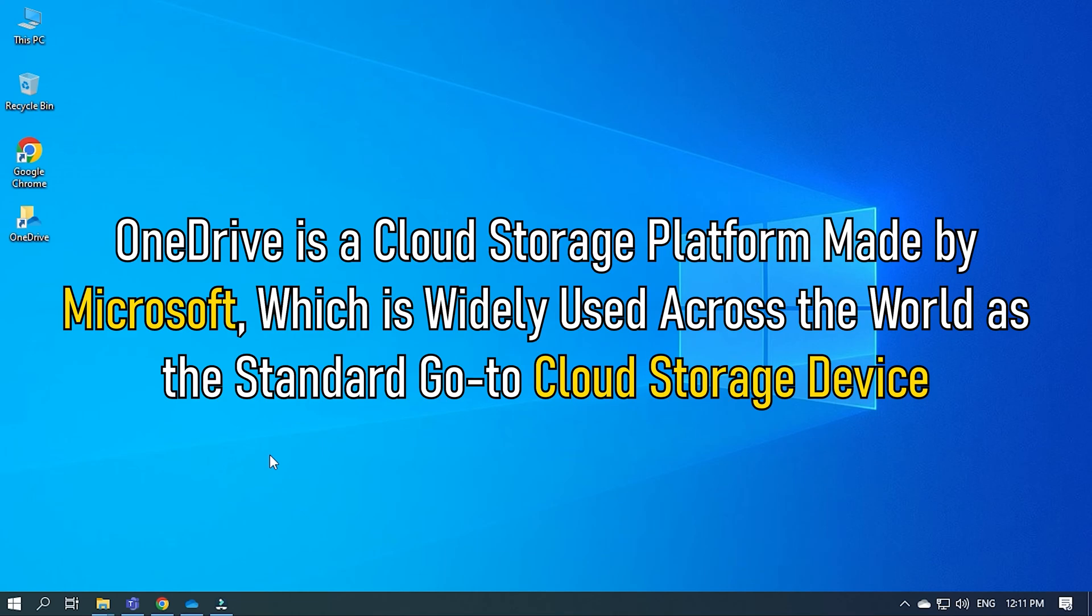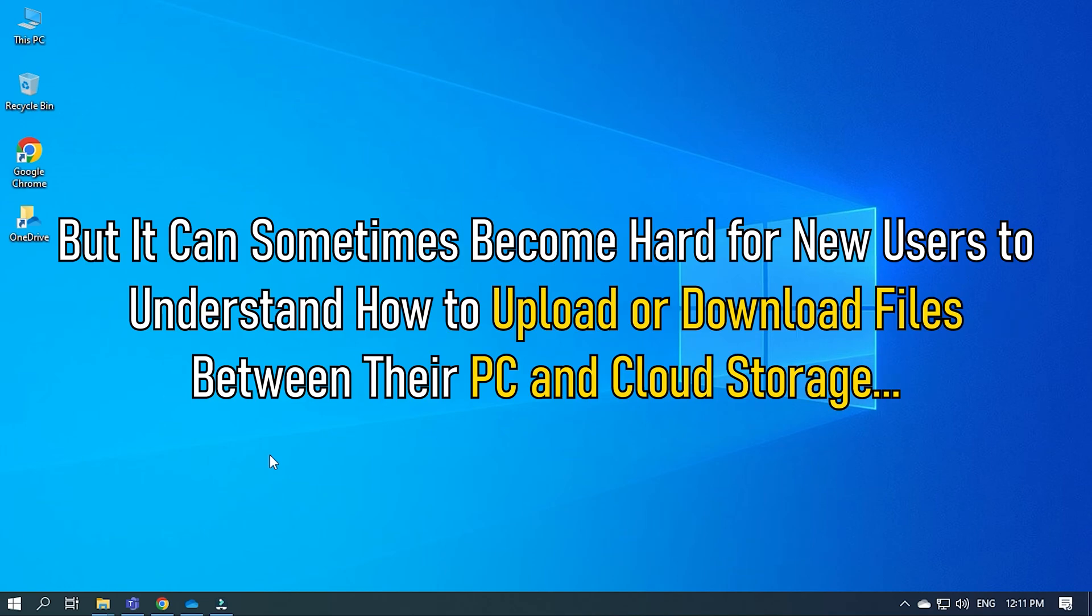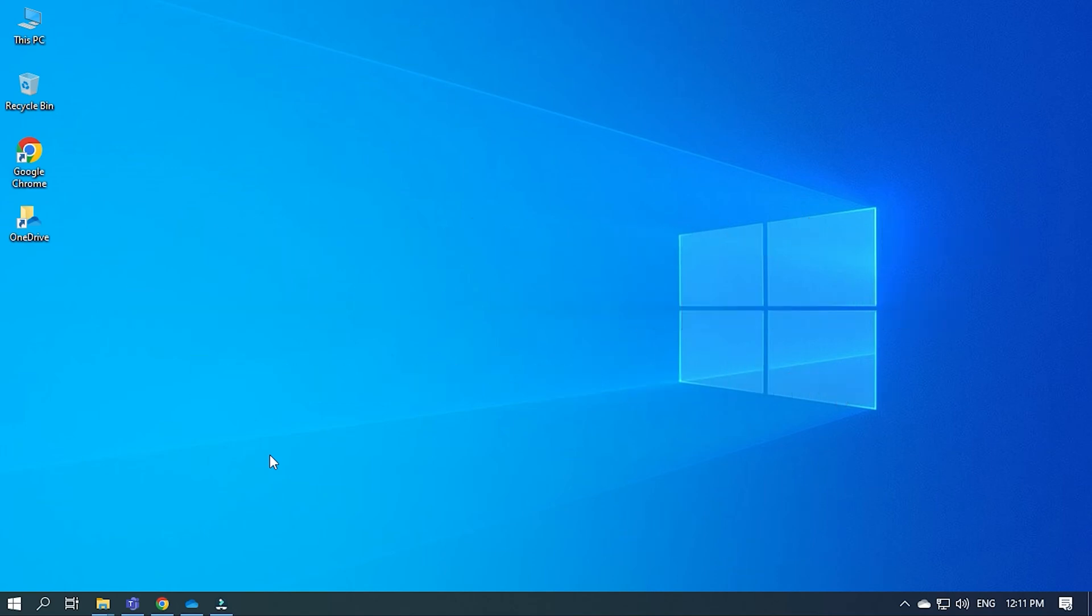OneDrive is a cloud storage platform made by Microsoft, which is widely used across the world as the standard go-to cloud storage device. But it can sometimes become hard for new users to understand how to upload or download files between their PC and cloud storage.